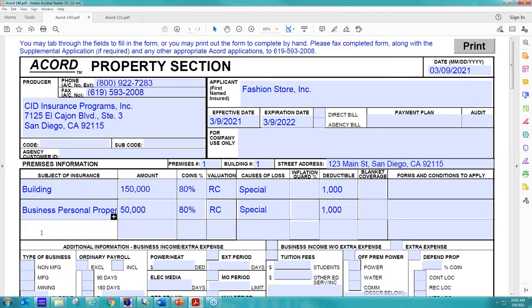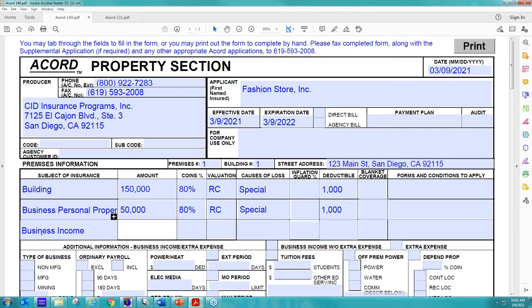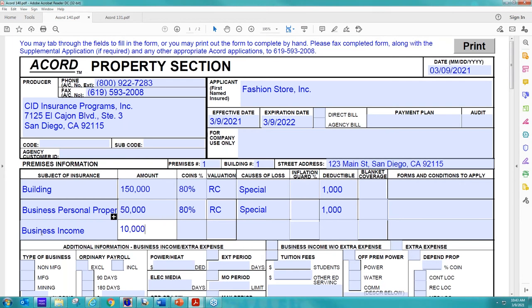And then we're also going to give them business income. And some people will leave this blank or put ALS, which stands for actual loss sustained. So we're going to actually give them a specific amount. So we need a specific amount for business income, regardless if the carrier will offer them ALS or not. We still need a number because we still have to put something in. So I'm going to give them $100,000 in business income.